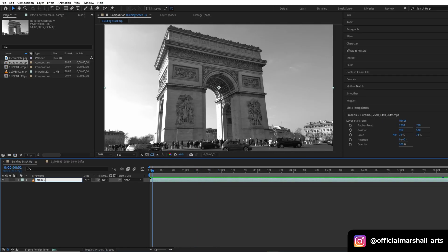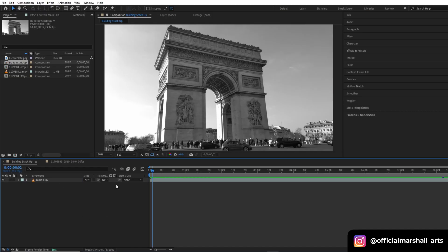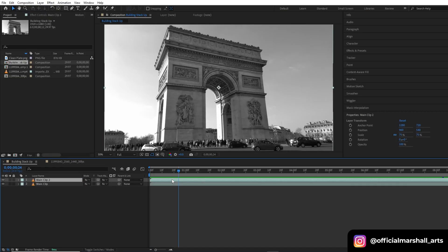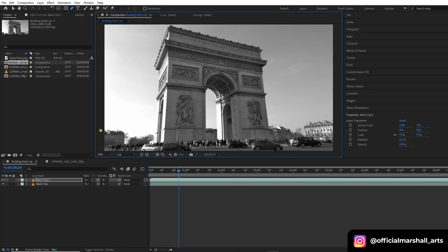I downloaded the clip from Pixels. The first step I will do is duplicate my clip, then head over to the pen tool section and start masking out the portion of the clip which I want to remain. Let's mask it out.